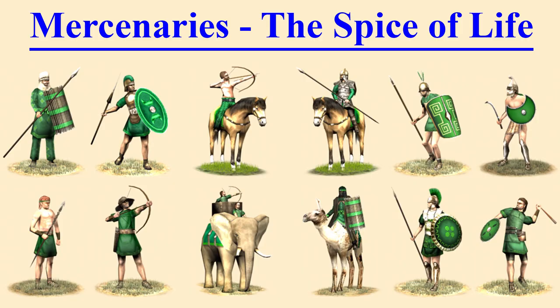Mercenaries add a great spice of variety to your armies and particularly in Rome Total War, the factions are quite unique in terms of their units. Some completely lack phalanxes, others completely lack archers and the mercenaries do help to bolster and round off your forces.